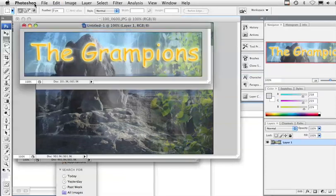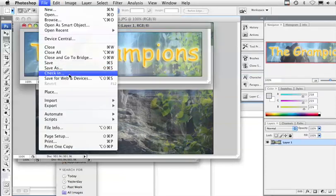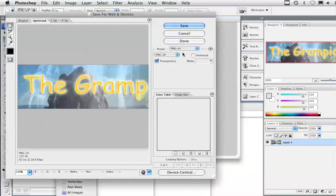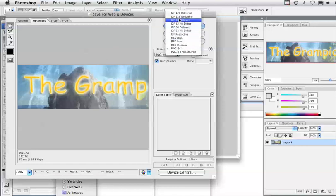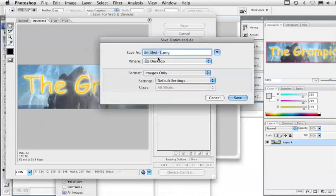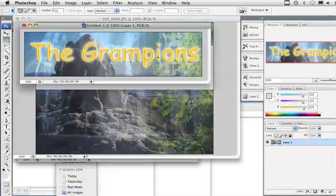Now I'm quite happy with that, so I'm going to go to File and I'm going to Save for Web Devices, and I'm going to save it to my desktop. I've got a choice of different image formats I can use, but I like to use a .png file, and it's going to be on transparency. I'm going to click Save, and save to my desktop as 'Grampians title', and save.